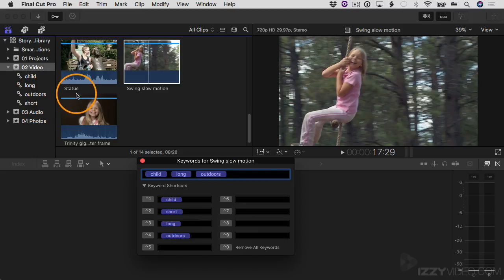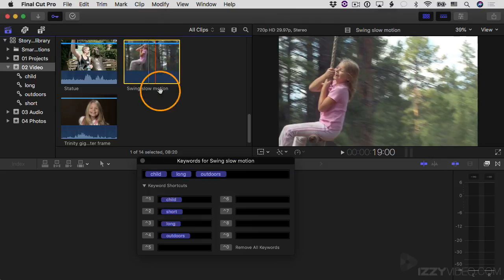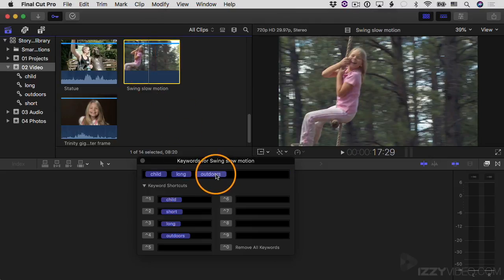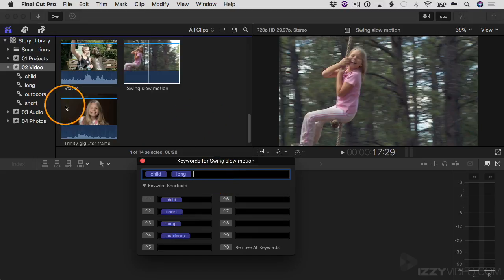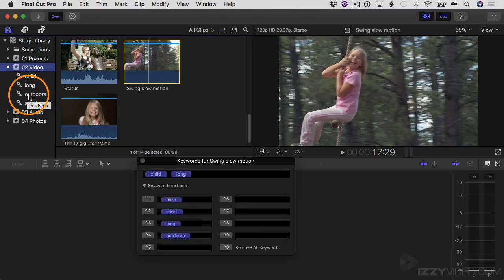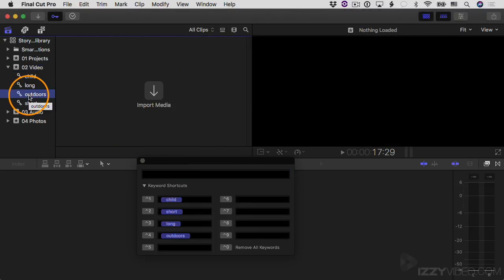If I decide I actually don't want to have the word "outdoors" on this clip, I can select it and just hit Delete on the keyboard — and that deletes that keyword. Now I have an empty keyword collection because there are no clips that have the keyword "outdoors". If I select it, you can see it's empty.